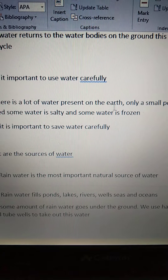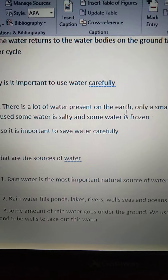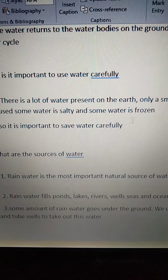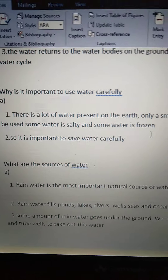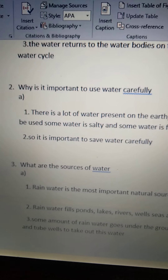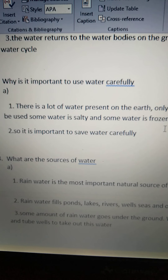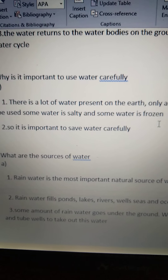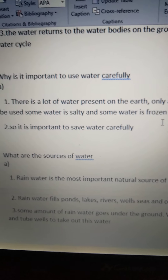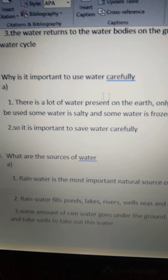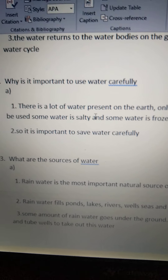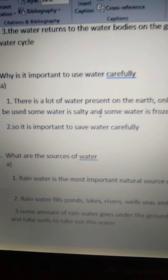There is a lot of water present on the earth — 3/4 of our earth is covered with water. But only a small portion of it can be used. Some water is salty and some water is frozen. The water that we can use is only a small amount. We can't drink or use sea water, and we can't use frozen water either. So only a small amount of water can be used, and that's why we have to use water very carefully. It is important to save water carefully because we have less amount of water to use.